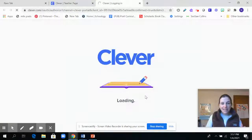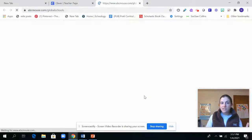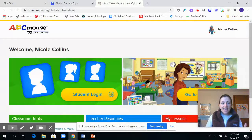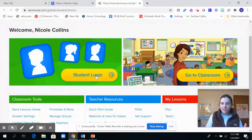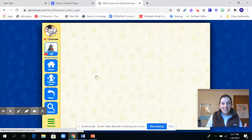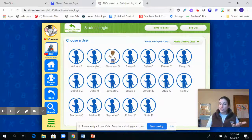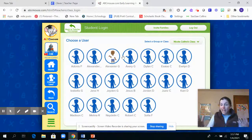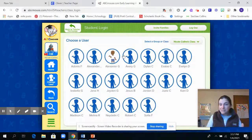Just wait a little bit and then what's going to happen is it's going to pop up to a screen where you click student login and choose your child's name. When you click on it, it will take you to their classroom with a whole bunch of games and really fun activities for them.